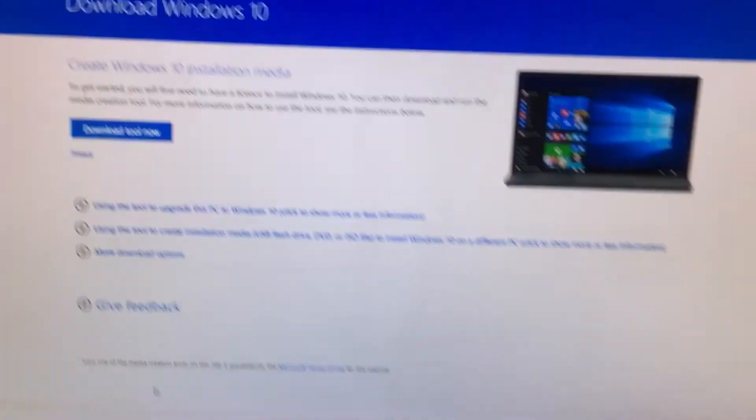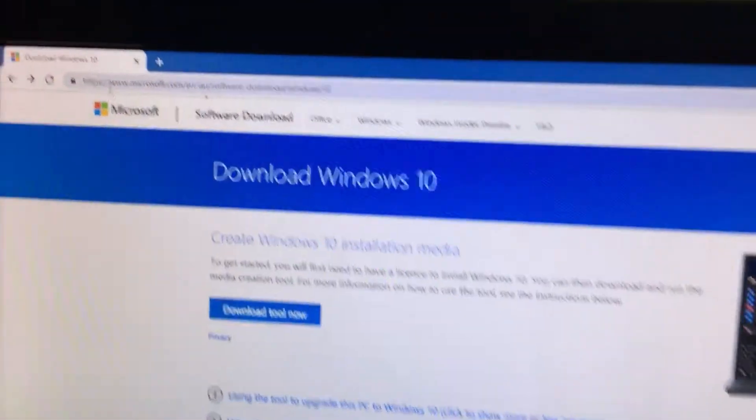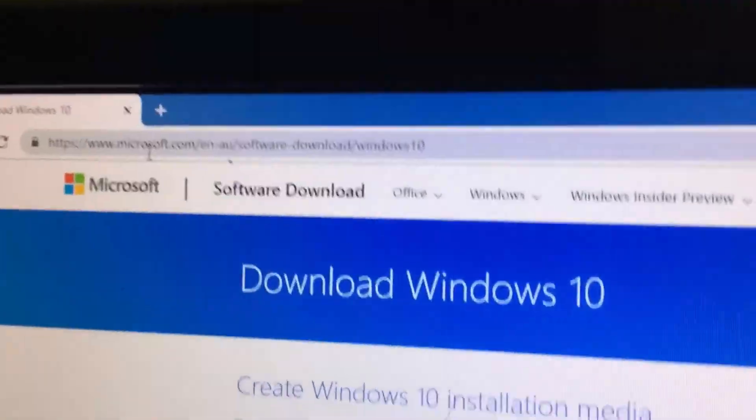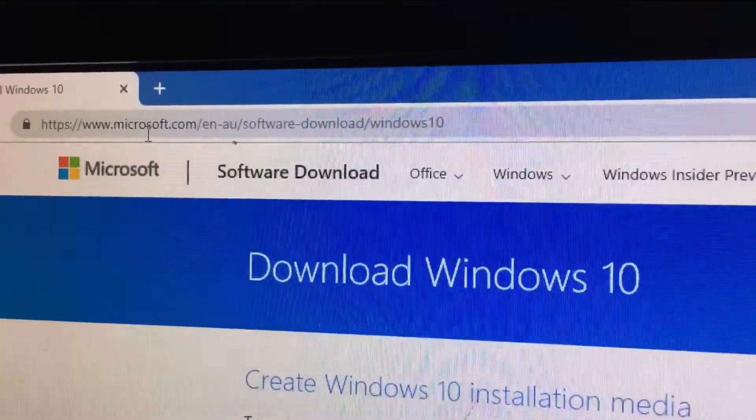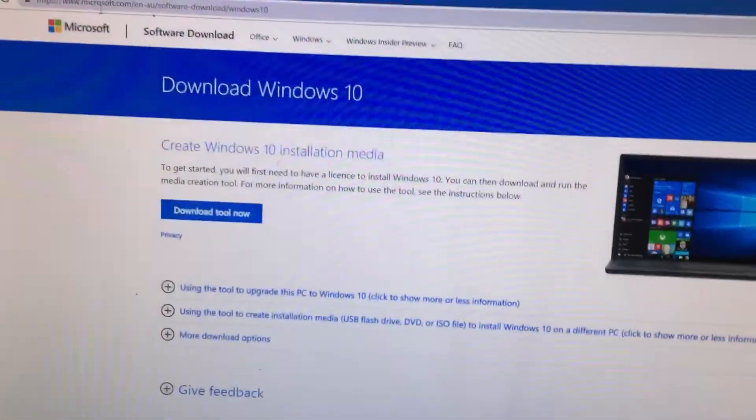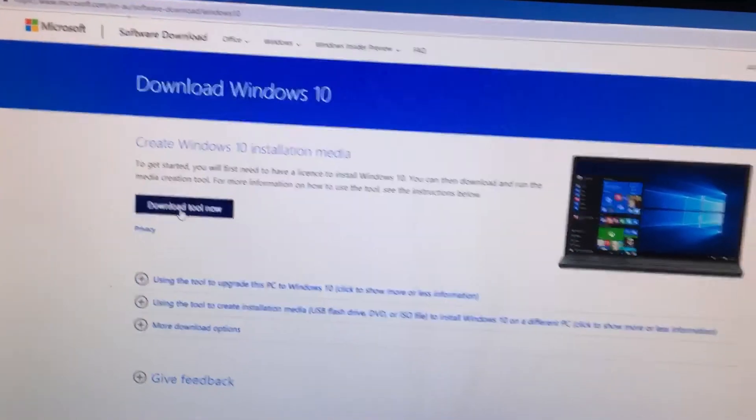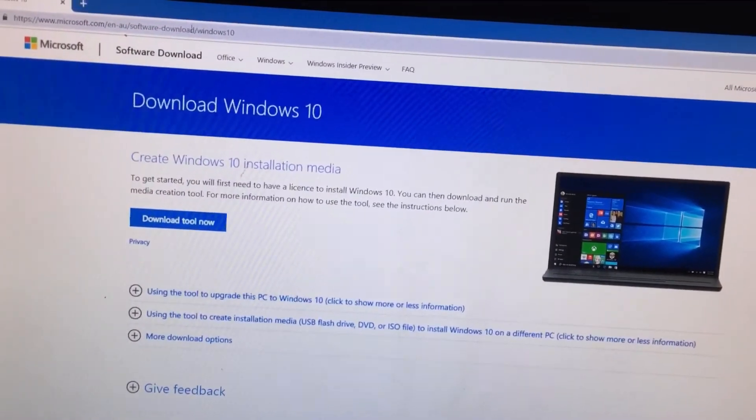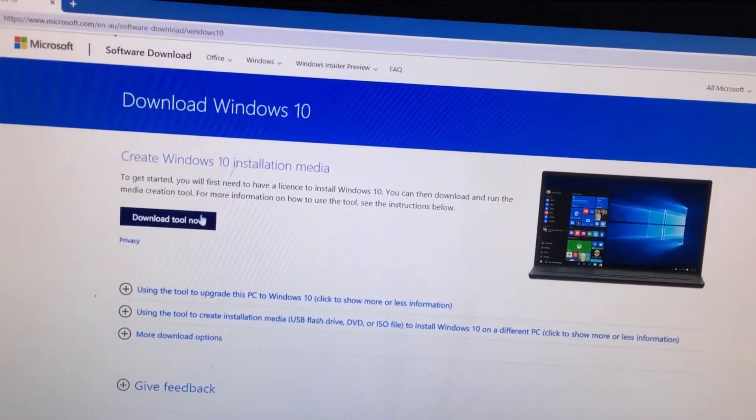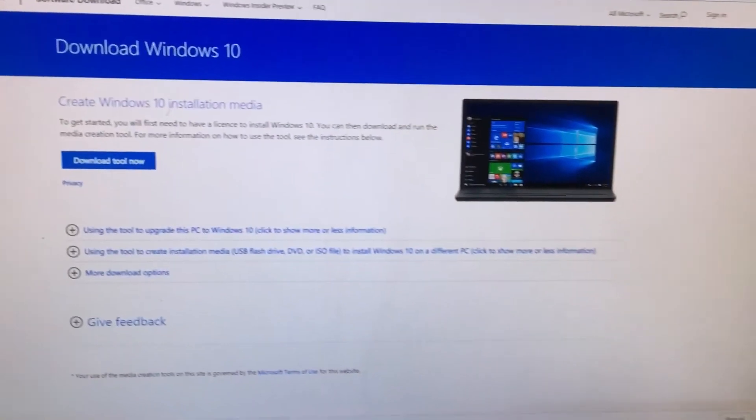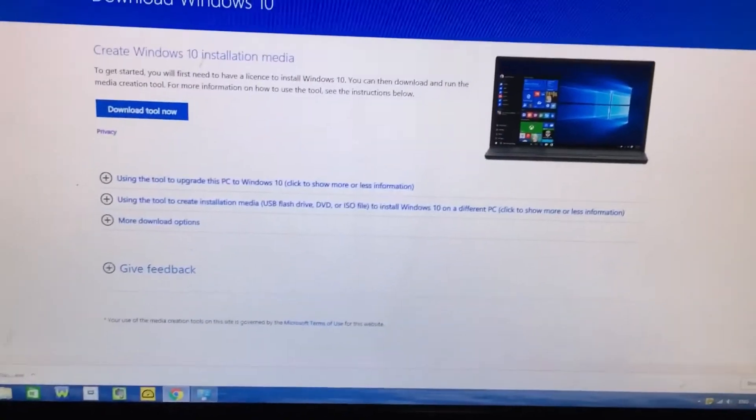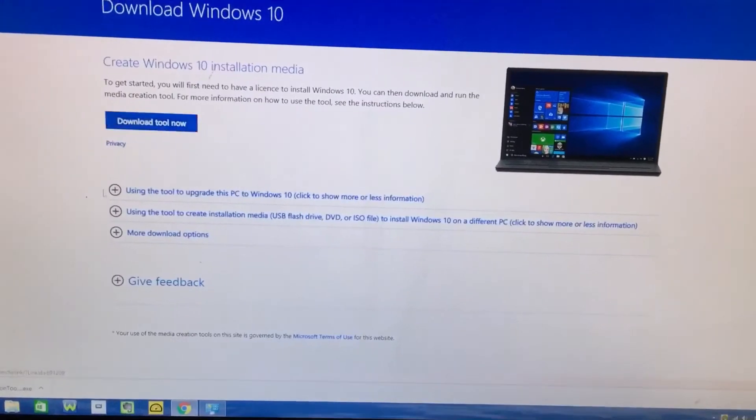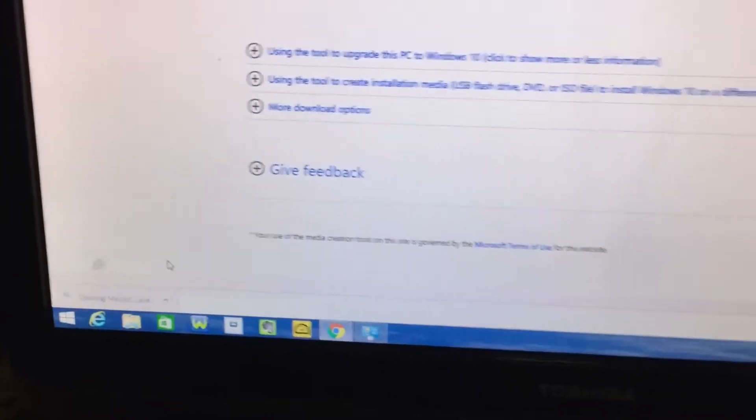You go to the website and download. Then you click on download tool now. I'll put a link in the information. This is what I just downloaded, the media creation tool.